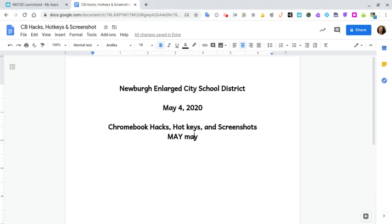A few last things: if you want to lock your screen, press the search button — the magnifying glass — and the letter L. That locks the screen and you'll be asked for your password. If you want to completely log out, press Ctrl Shift and the letter Q, and you'll have to put your username and password back in.